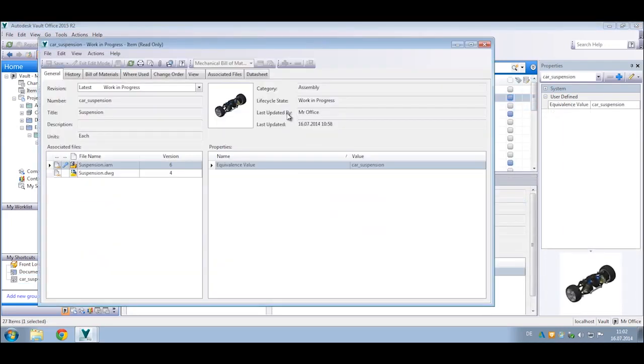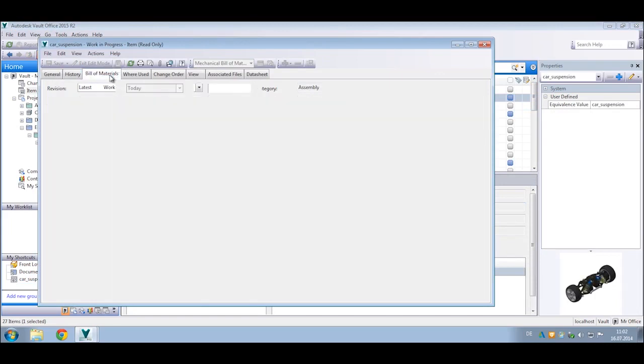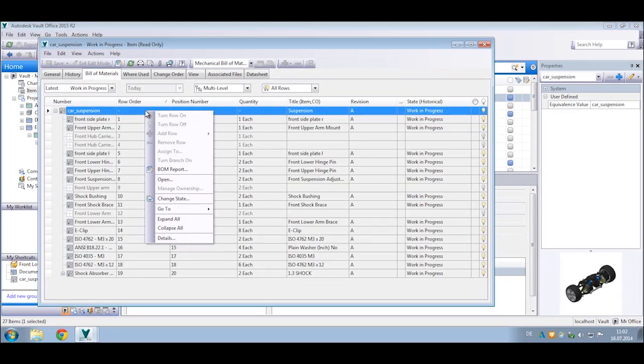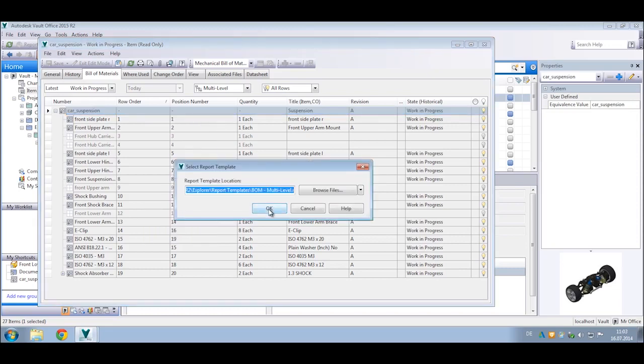You can also access the bill of materials and items directly inside the Vault Office client, create BOM reports for production documentation, and participate in the release process for items.